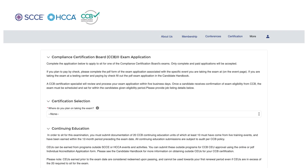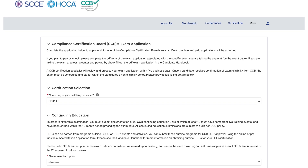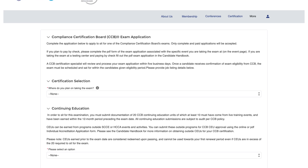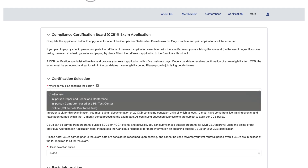You are now on the application page. Read the information at the top of the page and then use the drop-down to indicate where you want to sit for the exam.